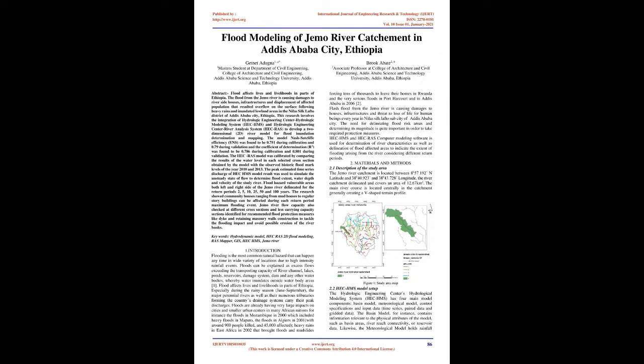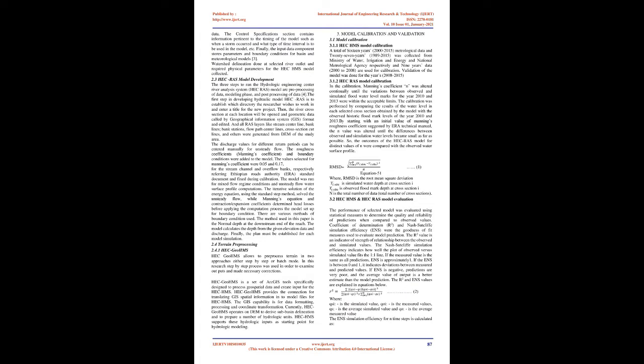Especially during the rainy season, June-September, the major perennial rivers as well as their numerous tributaries forming the country's drainage systems carry their peak discharges. Floods are already having very large impacts on cities and smaller urban centers in many African nations, for instance the floods in Mozambique in 2000 which included heavy floods in Maputo, the floods in Algiers in 2001 with around 900 people killed and 45,000 affected, heavy rains in East Africa in 2002 that brought floods and mudslides forcing tens of thousands to leave their homes in Rwanda and the very serious floods in Port Harcourt and in Addis Ababa in 2006 too.